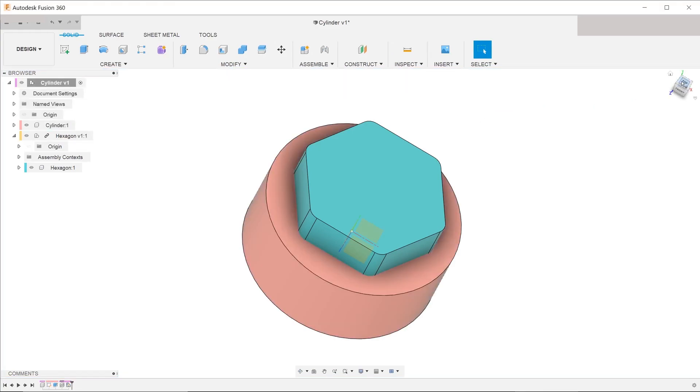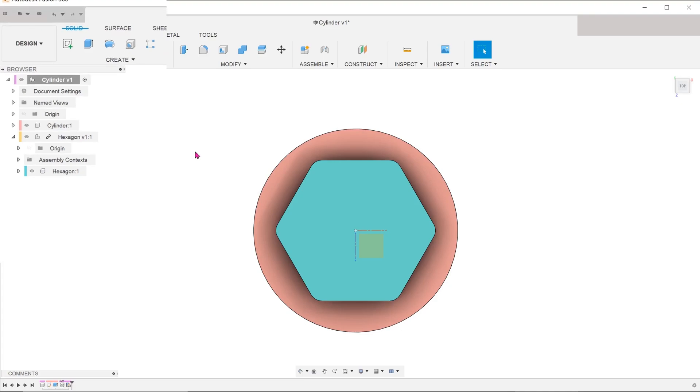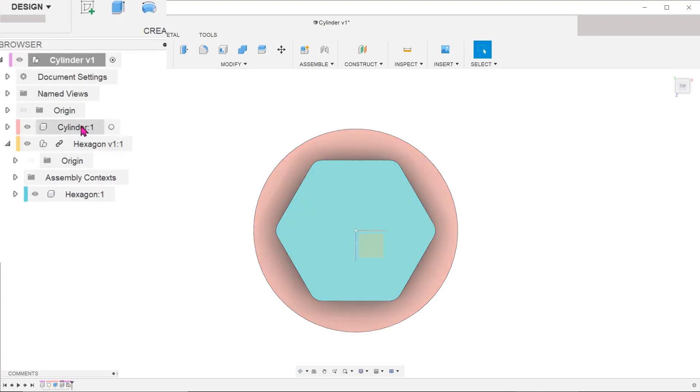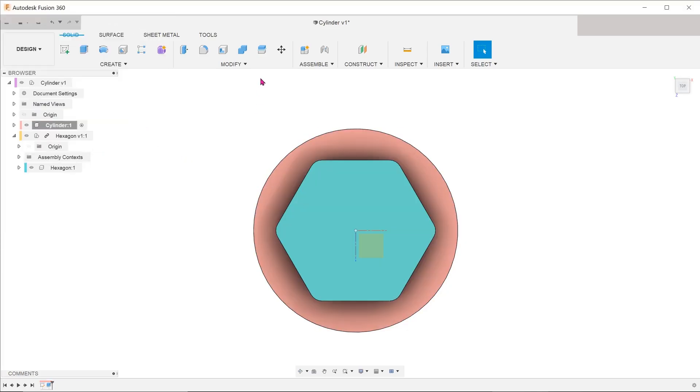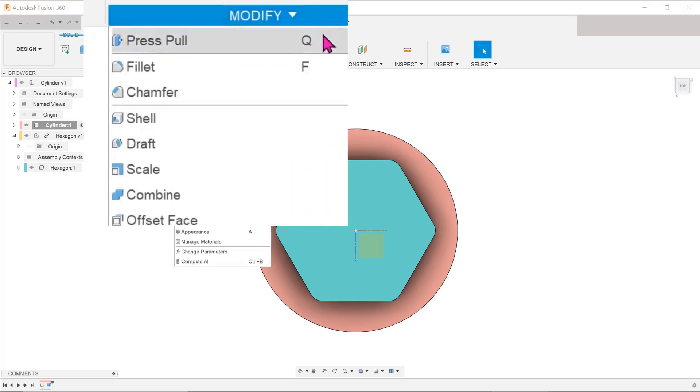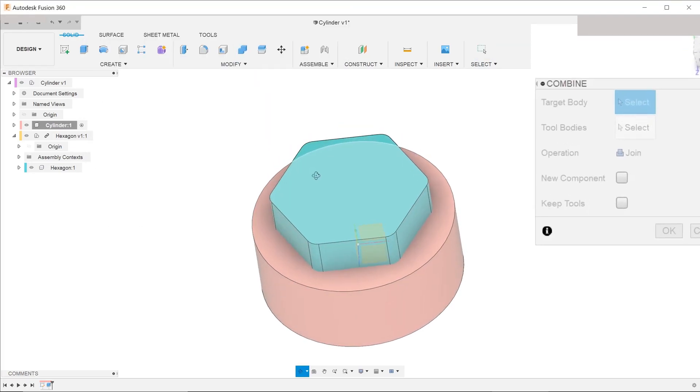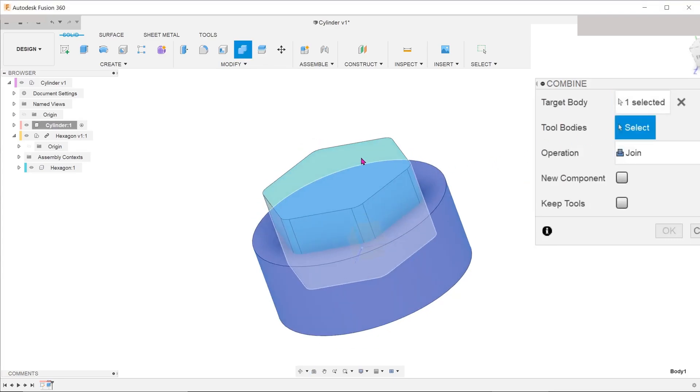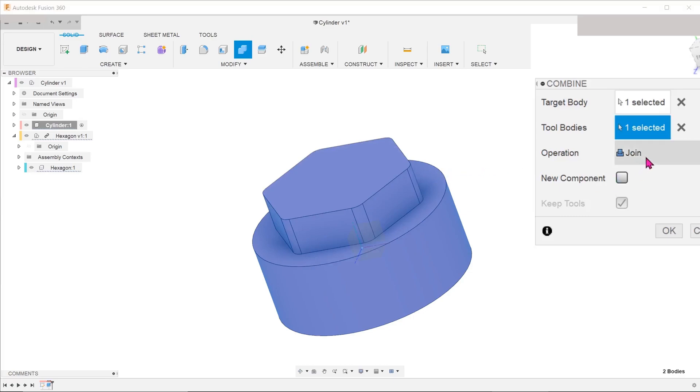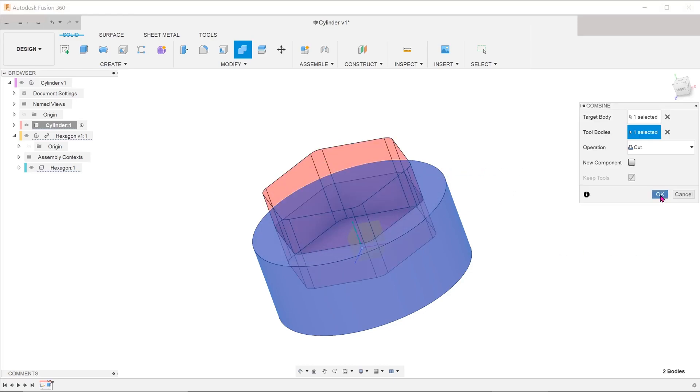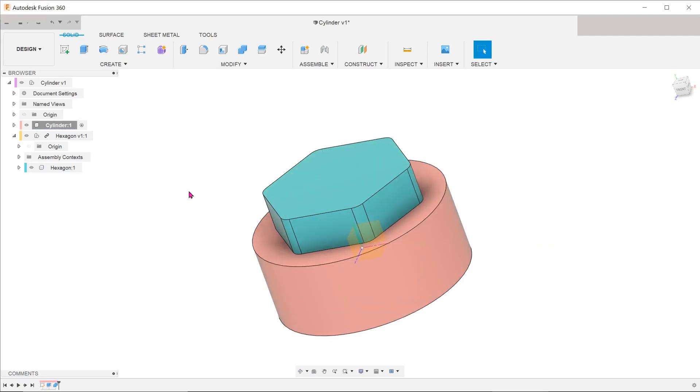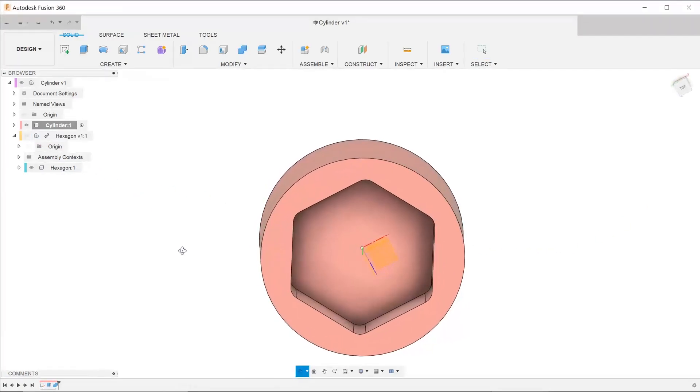To use the hexagon to cut into the cylinder, we first need to activate the cylinder. Go to modify, combine. Select the cylinder as the target body. For tool bodies, select the hexagon. Change the operation to cut.